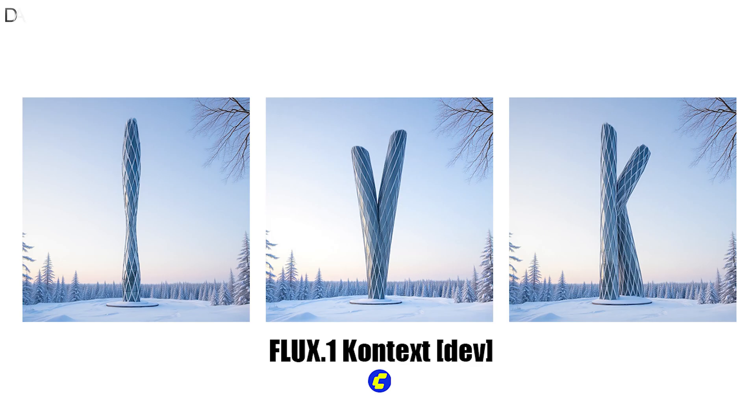Hello everyone. In this video, we will explore implementing the new Flux Context Dev model inside Comfy UI. The Flux Context model stands out with its unique capability to grasp the input image data and produce more adaptive image-to-image generations.